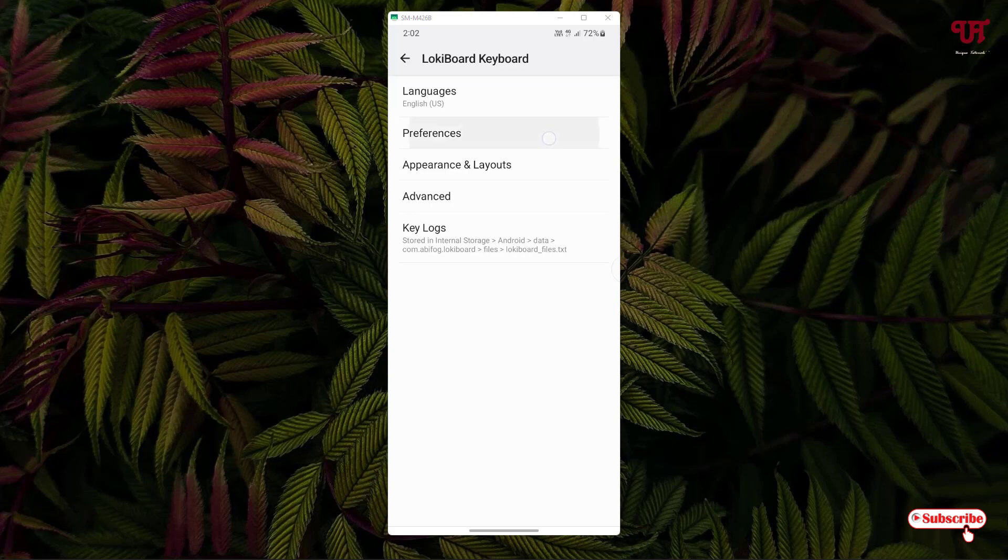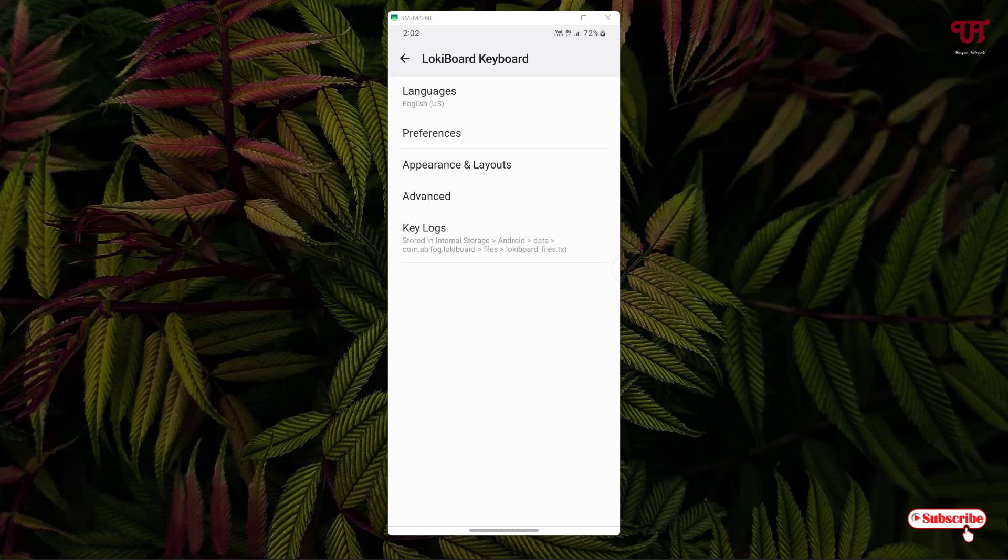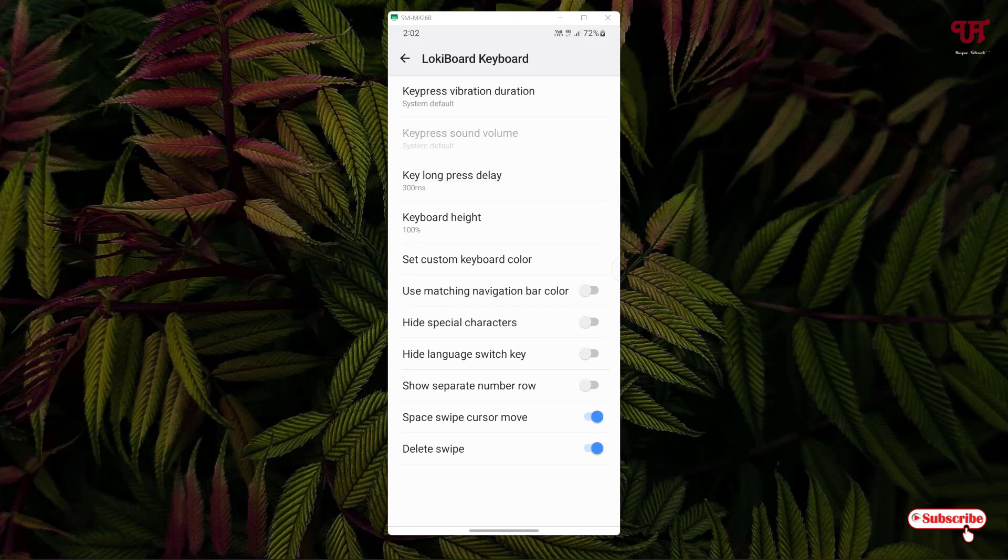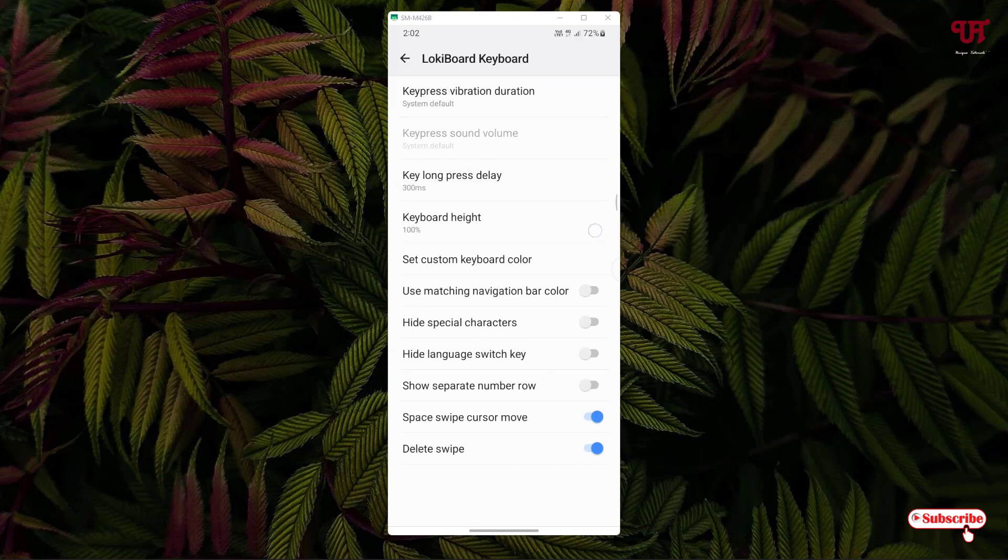Under the preferences you will see options like auto capitalization, vibrate on keypress, sound on keypress, and pop up on keypress. You can see the appearance like theme, custom input styles, and advanced. You can see tons of options, so I'm not gonna make you bored by showing all the options here.